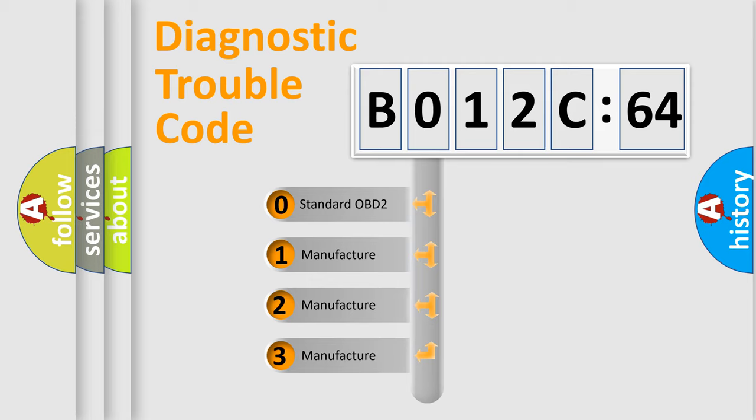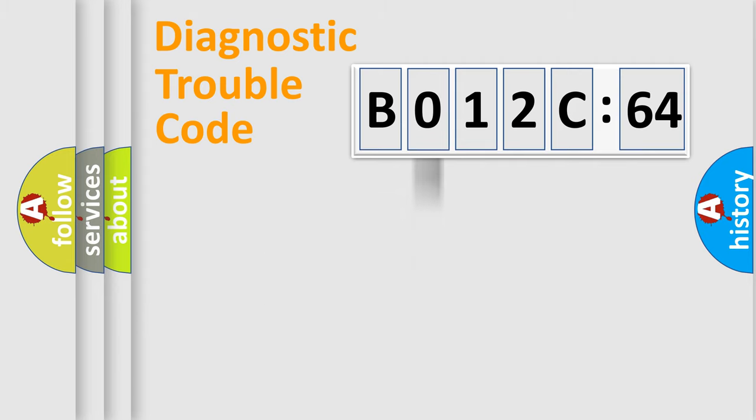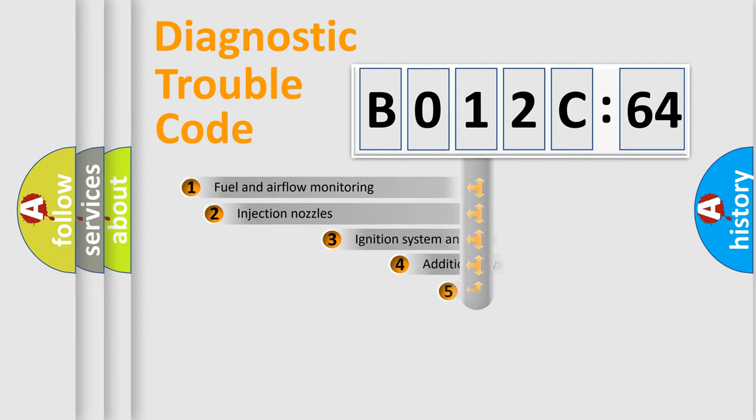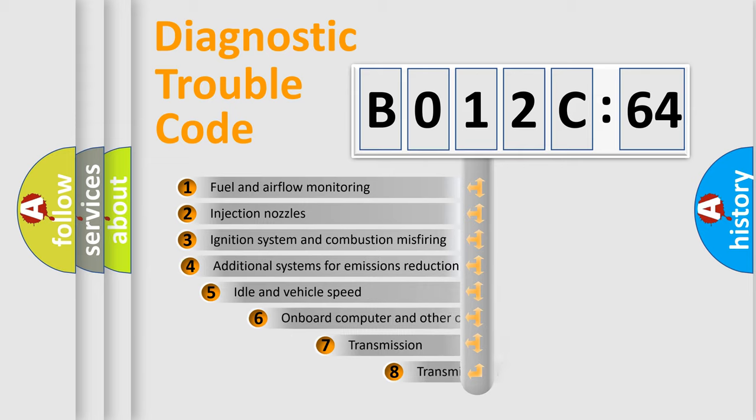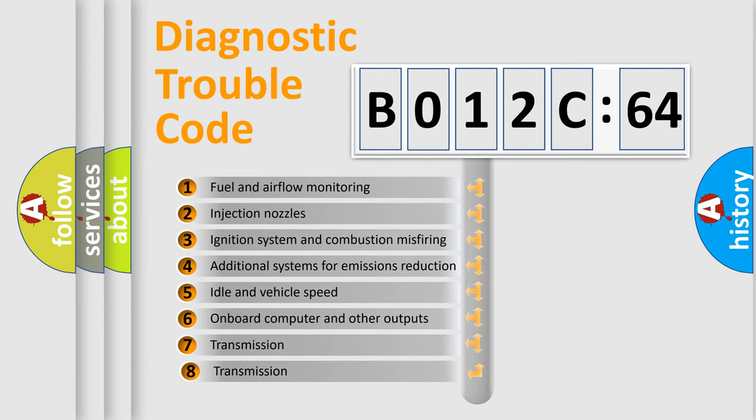If the second character is expressed as 0, it is a standardized error. In the case of numbers 1, 2, 3, it is a more prestigious expression of the car-specific error.